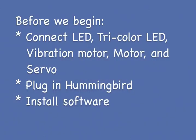If you'd like to follow along with this video at home, you should now connect an LED, tricolor LED, vibration motor, regular motor, and servo to your Hummingbird. Plug in your Hummingbird to USB and motor power and launch the software.